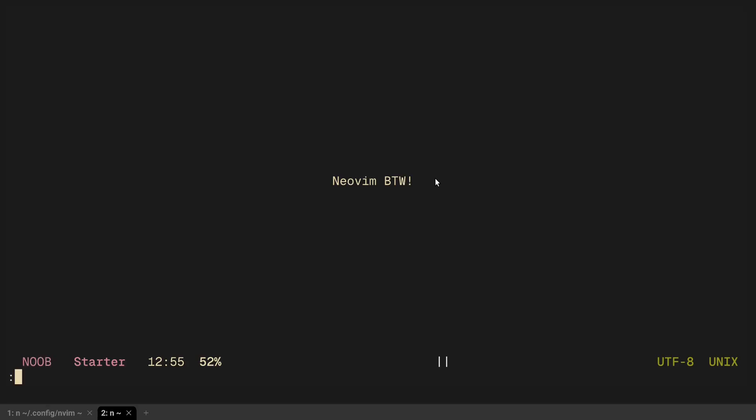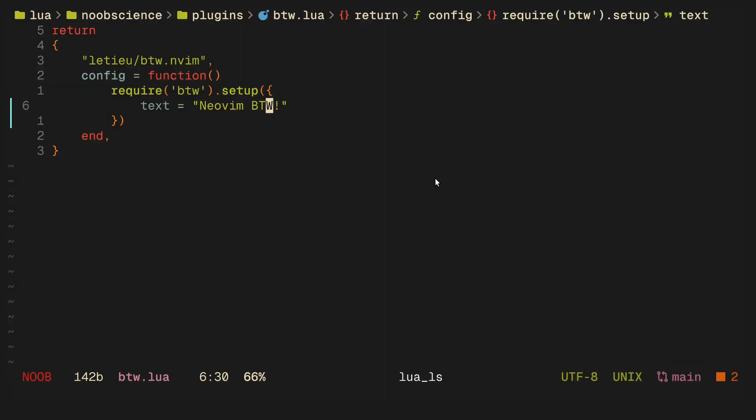One thing to mention about this plugin is if you use an auto-session plugin, then you will not be able to see Neovim by the way, but that is true of most dashboards anyway, so something to keep in mind.